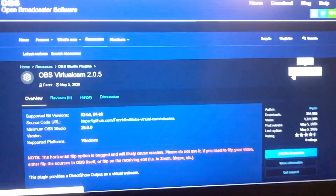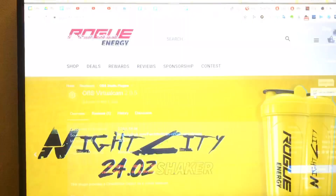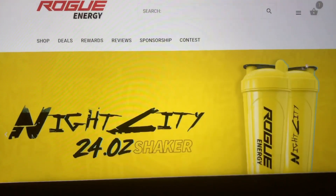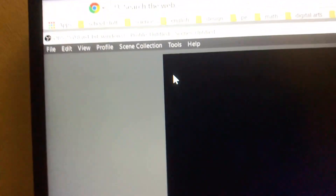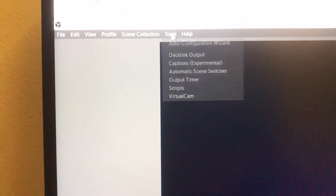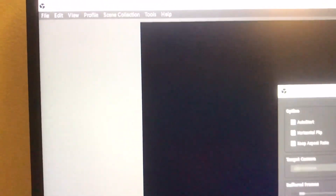You have to click 'Go to Download' right here and then it will download. Once it's done, click Allow and it should put it in OBS automatically. If you go to OBS, you'll find it under Tools.